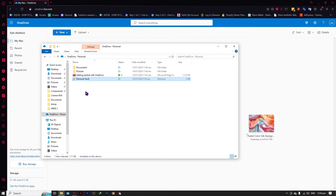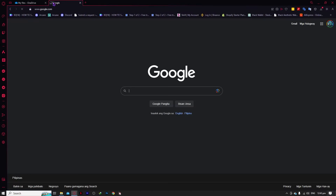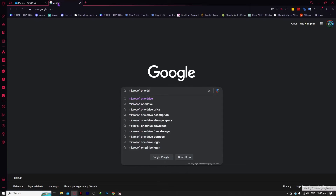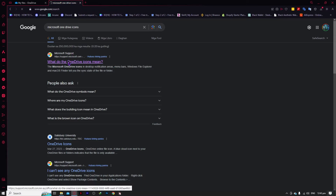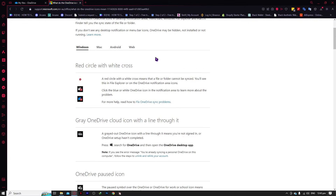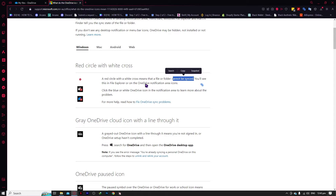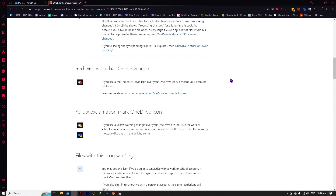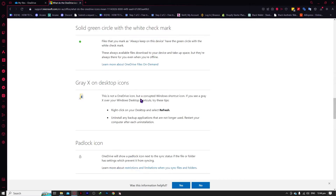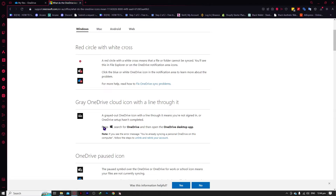Now the next thing we're going to talk about is the status symbols — the status icons. This is very important. To better explain this, I'm going to go into Google and search for Microsoft OneDrive icons. You can go into this article and see the icons. The red circle with white cross means there is a problem syncing your files with OneDrive — you need to resolve this, as it cannot be synced.